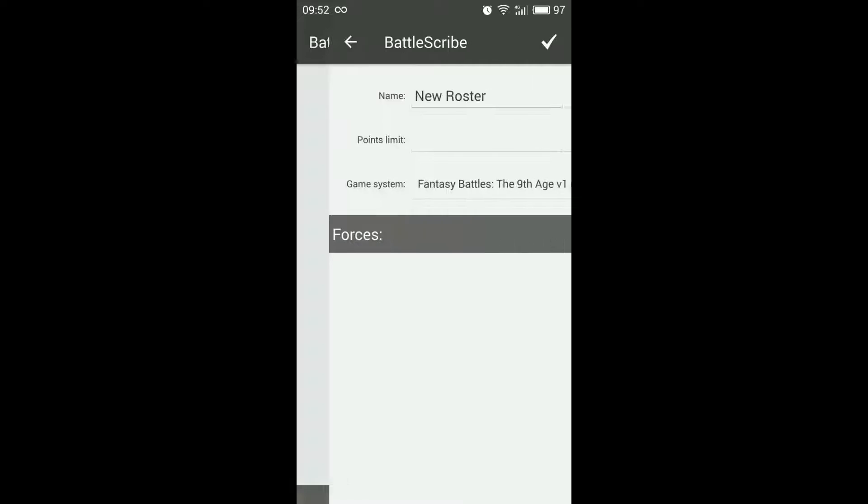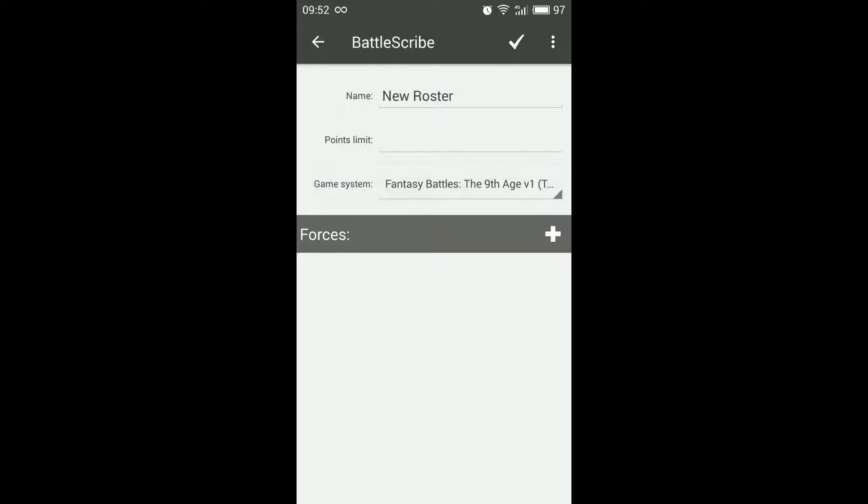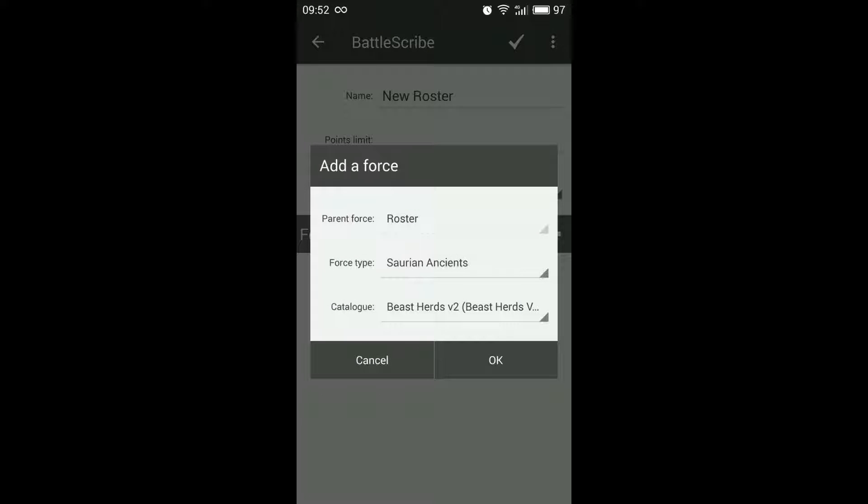Much like before when you add a new roster you have to select the game system correctly. The difference here is when we're adding a force.